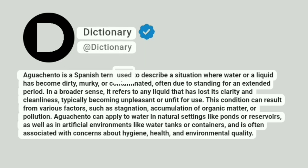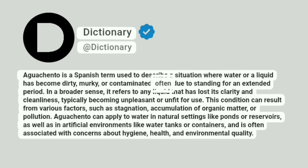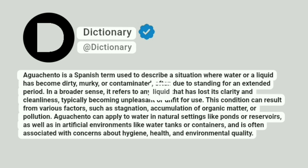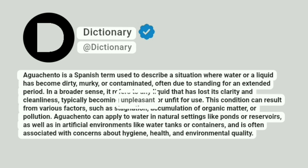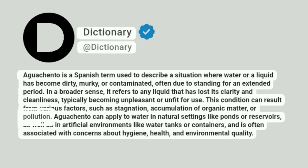Aguacento is a Spanish term used to describe a situation where water or a liquid has become dirty, murky, or contaminated, often due to standing for an extended period. In a broader sense, it refers to any liquid that has lost its clarity and cleanliness, typically becoming unpleasant or unfit for use. This condition can result from various factors, such as stagnation, accumulation of organic matter, or pollution.